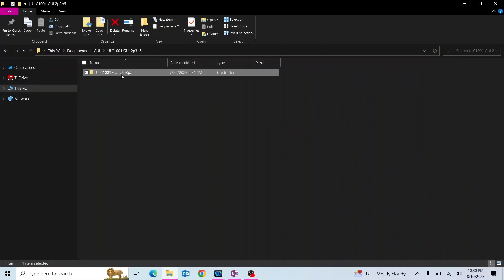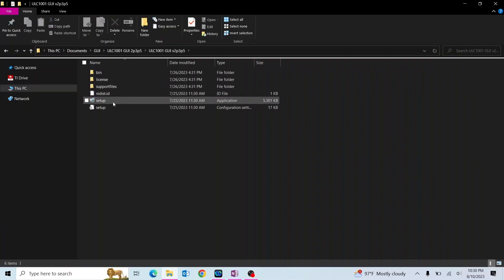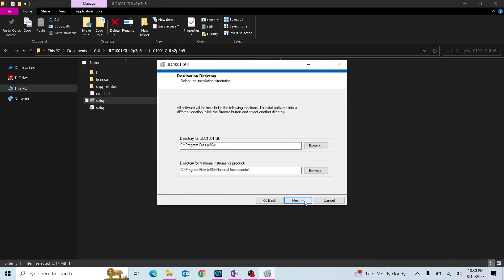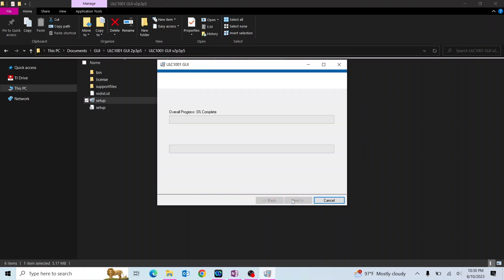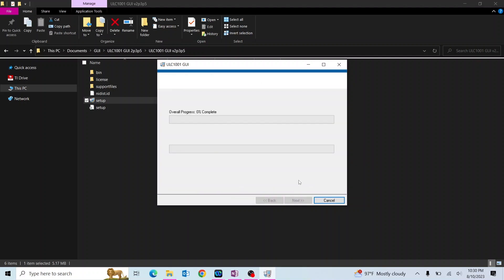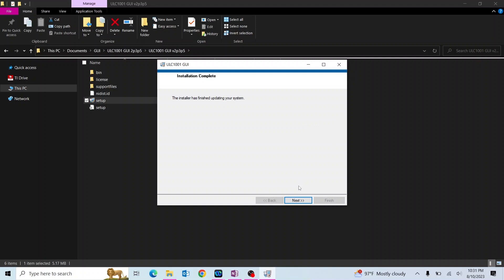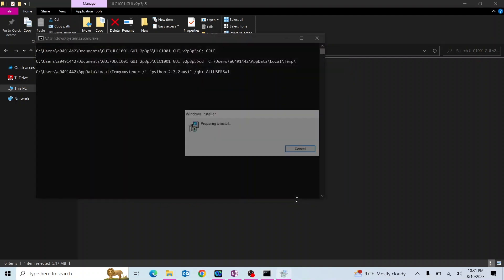Start by installing the ULC 1001 GUI from Secure Resources on TI.com. To configure the EVM with push buttons, follow the same instructions, but skip the software and USB to any instructions.